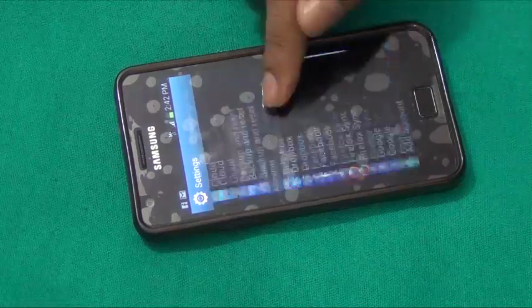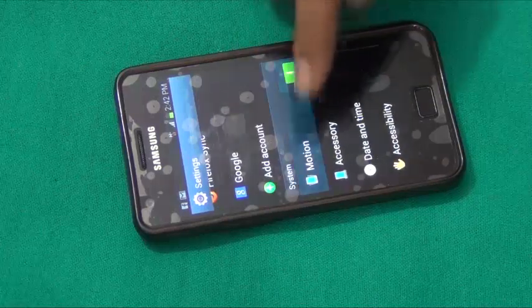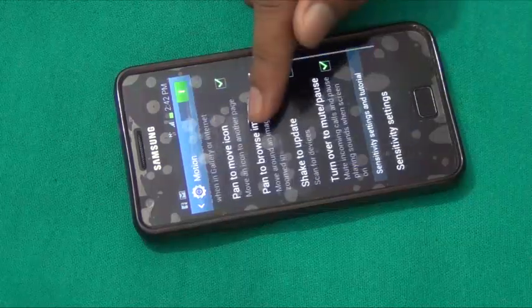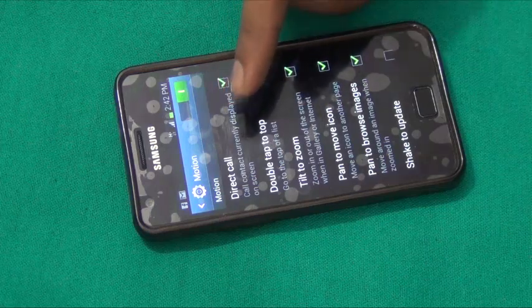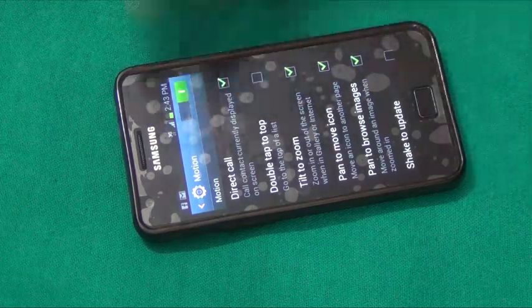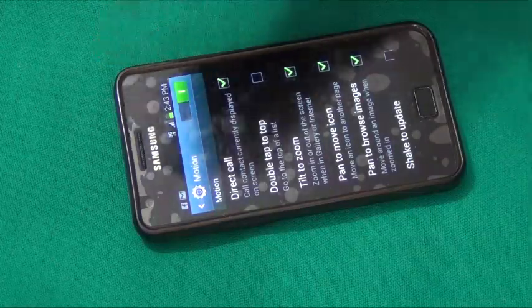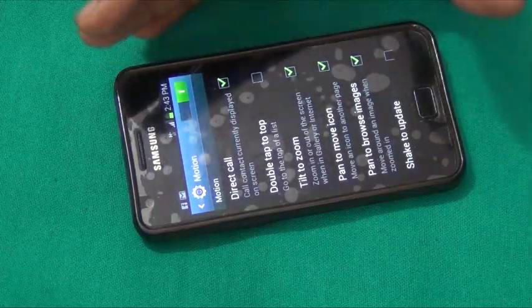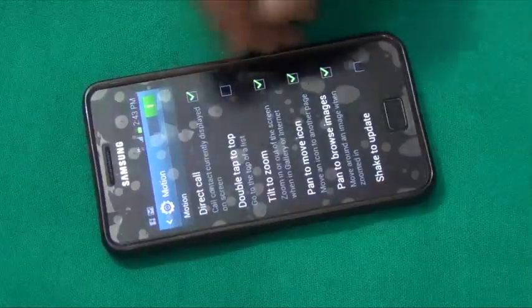We also have motion settings. The 'Direct Call' feature lets you call a contact directly when that contact is displayed on your screen — you just raise your phone to your ear and the contact will be dialed automatically. That's a pretty smart feature.